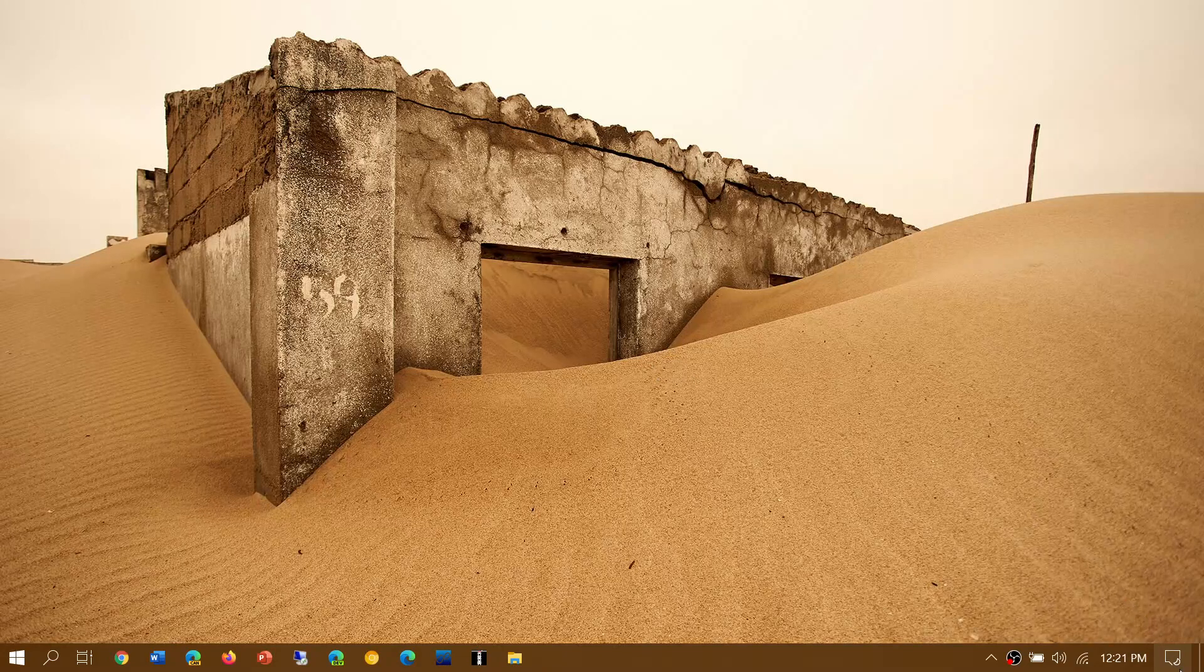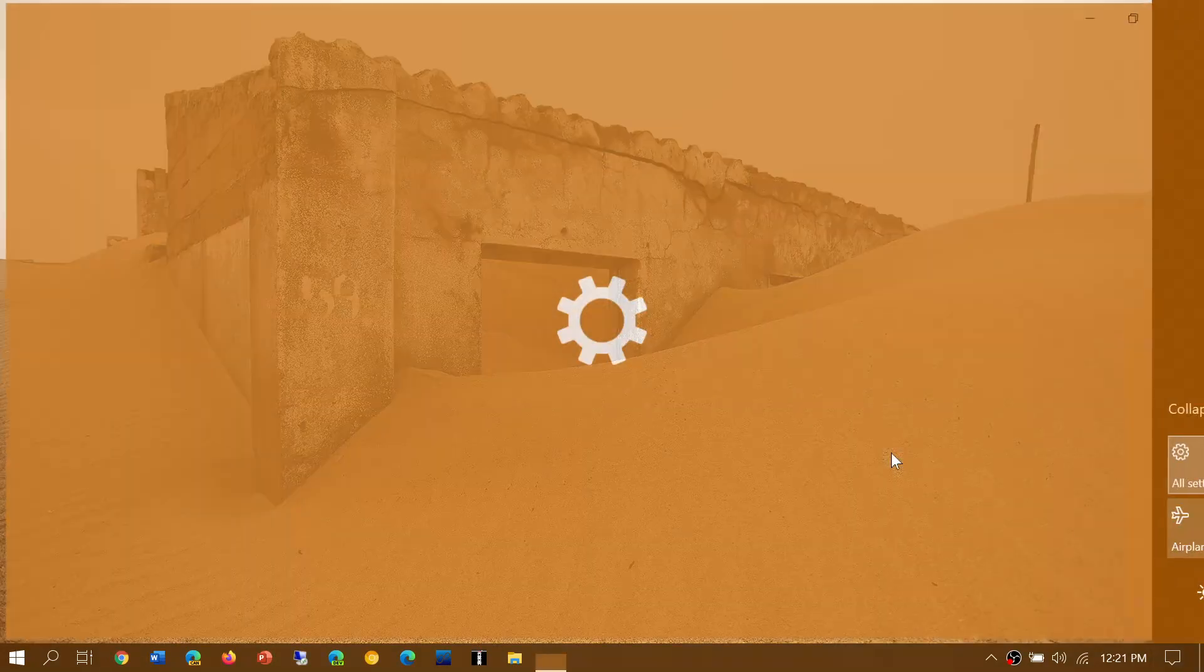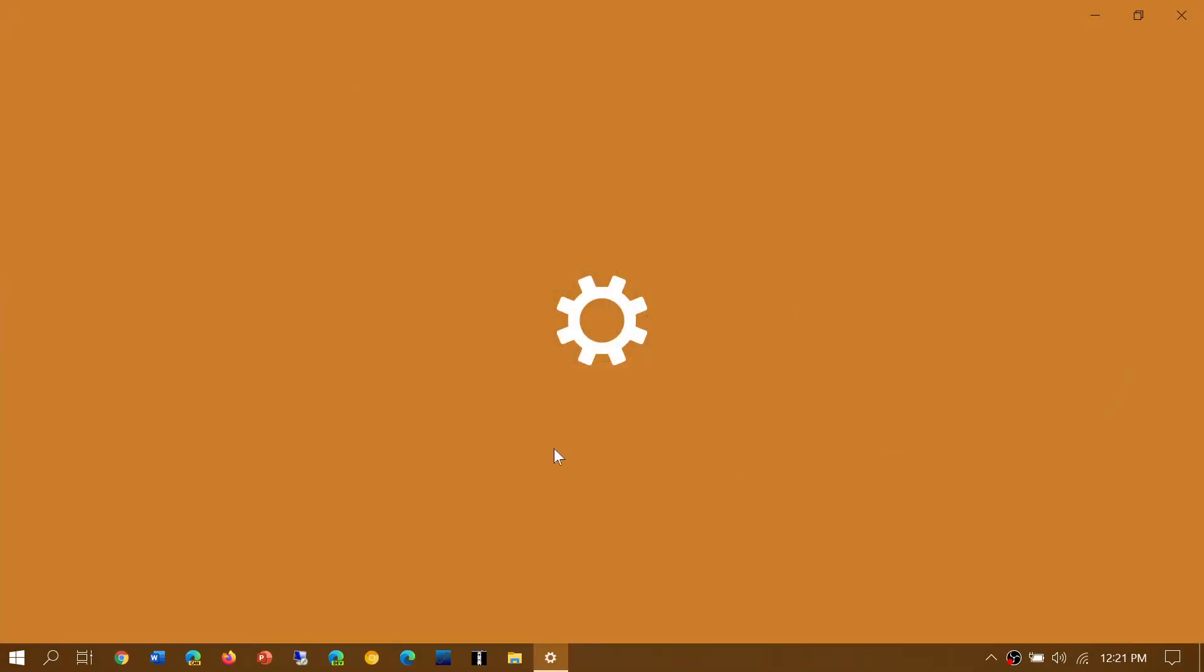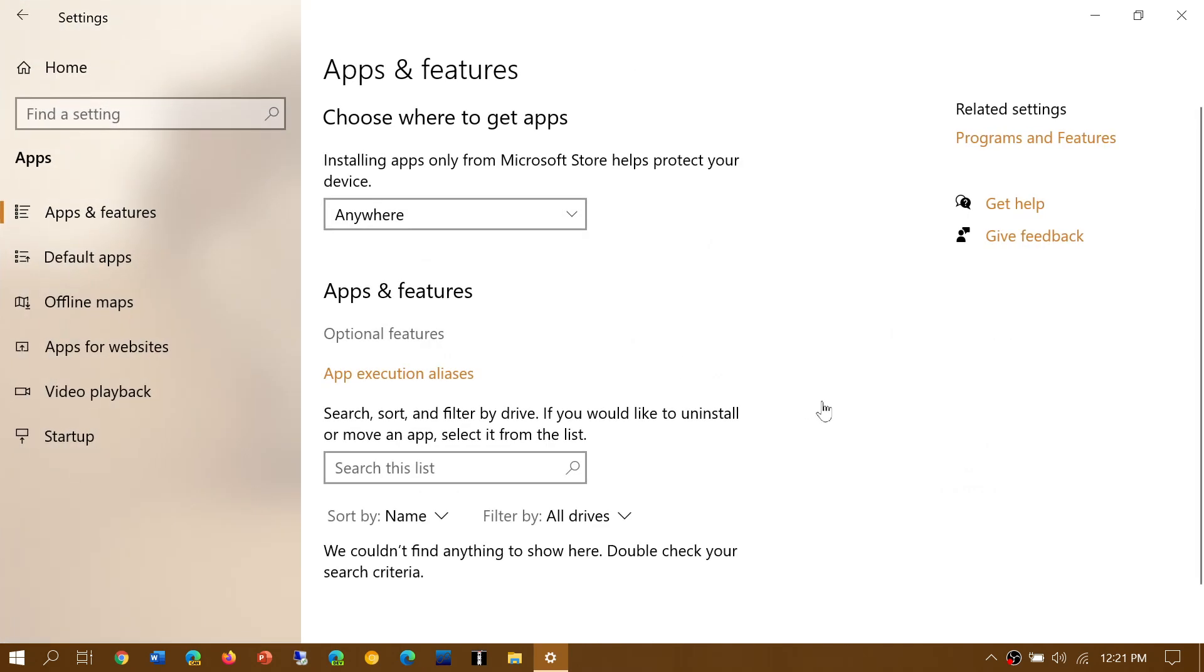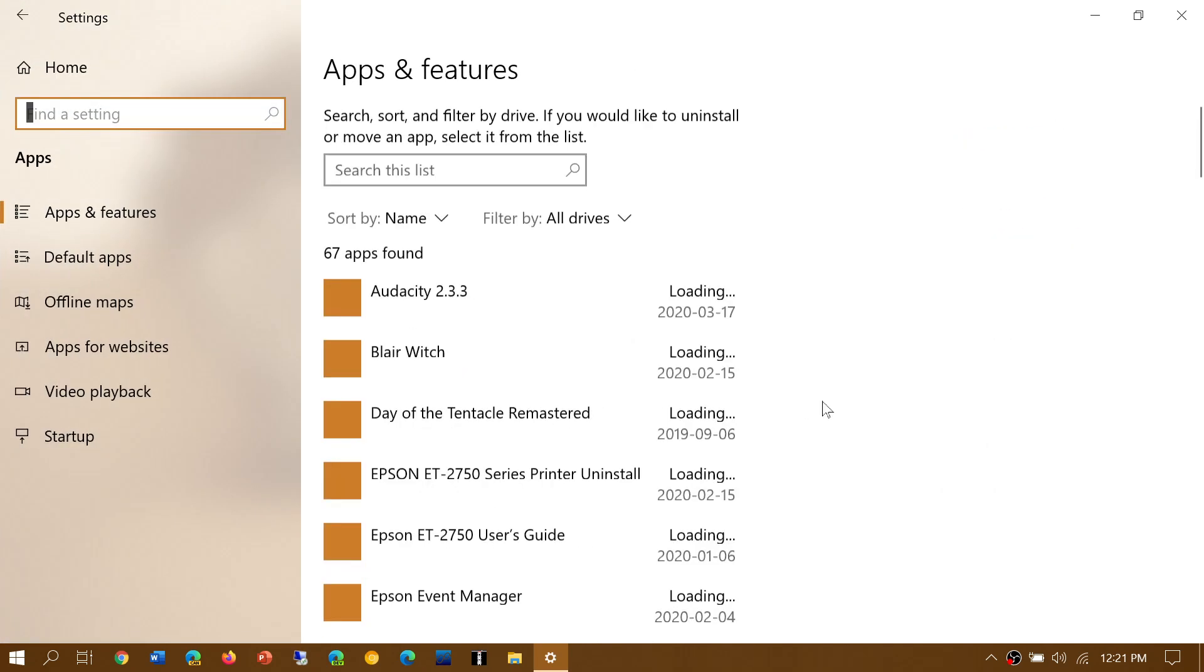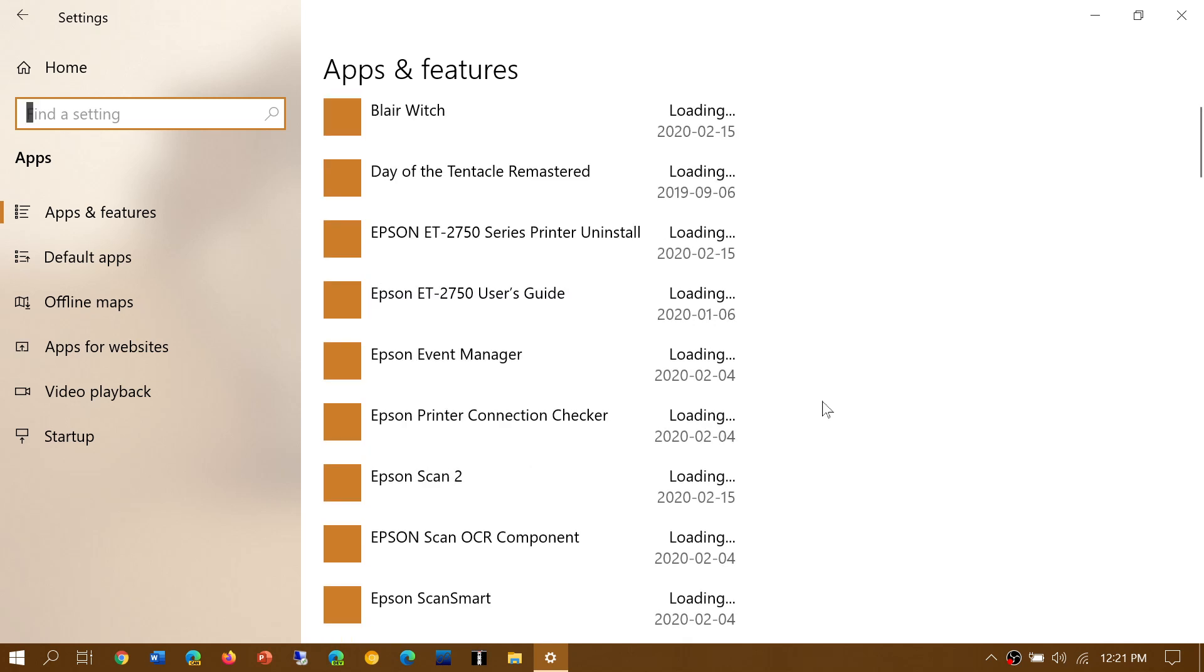First of all go into your settings, go into the apps and check out in the app list what software you have installed that you don't use.